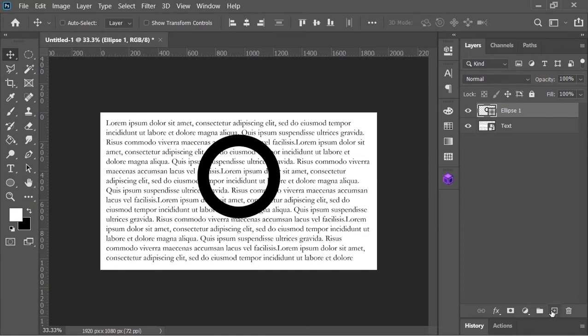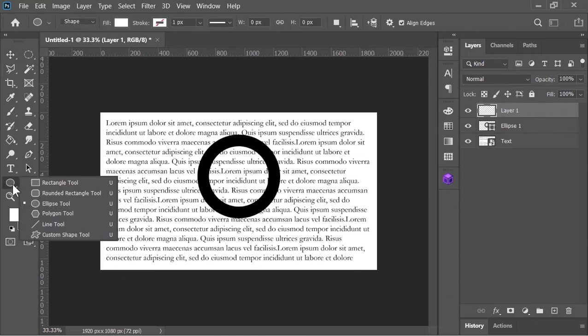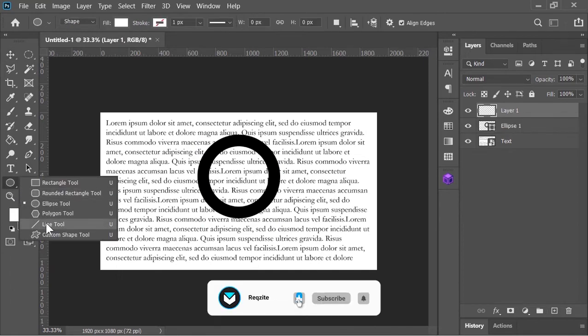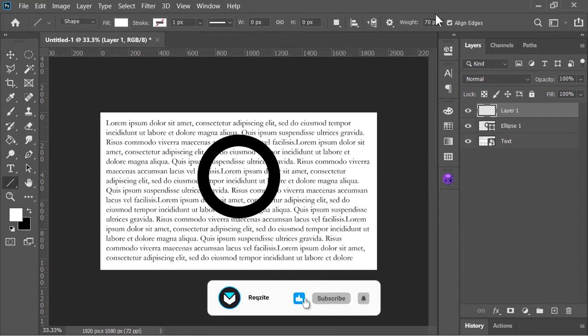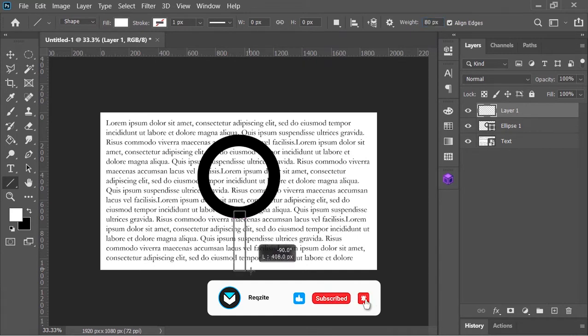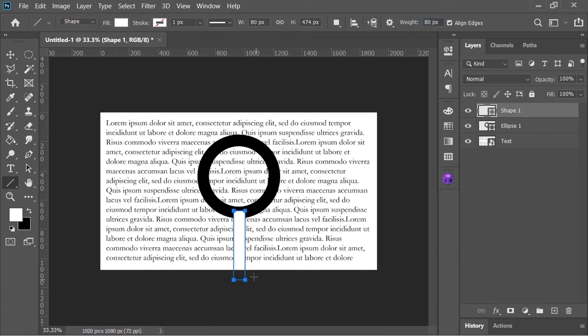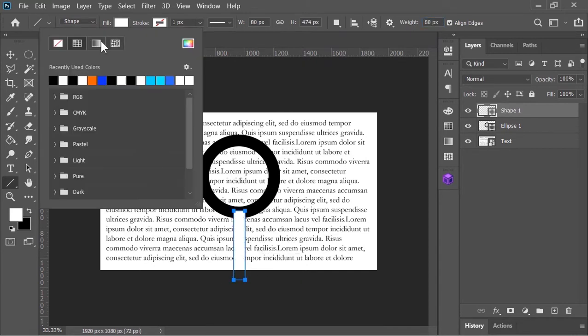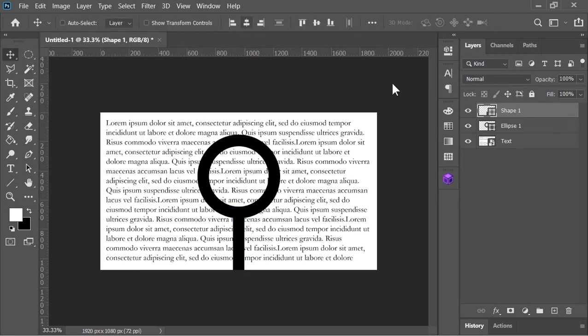Now let's create new layer. Select this line tool. Make sure its width is 80. Draw a line just like this. Also change its color to black. Select both layers and align them into the center.